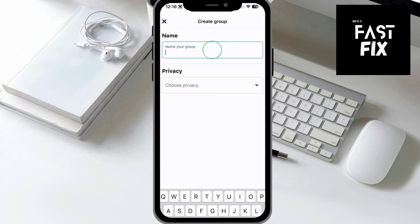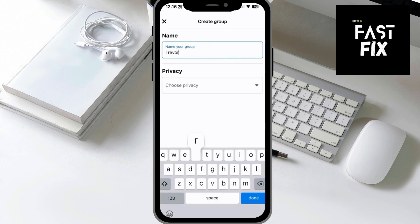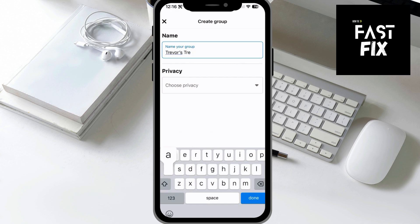Now all you have to do is name it. So I'm going to name this Trevor's Treats. Let's make this public.